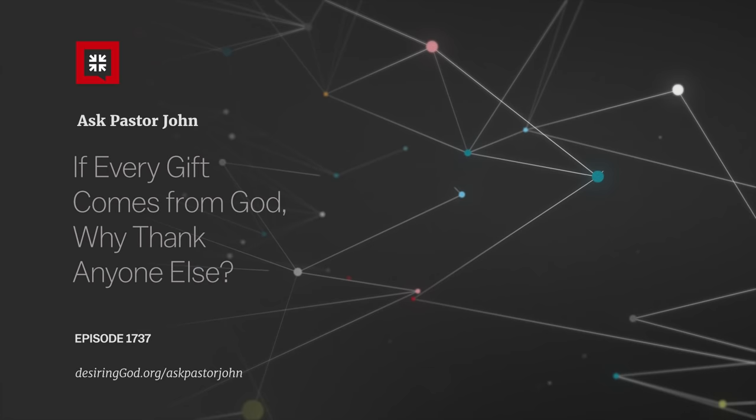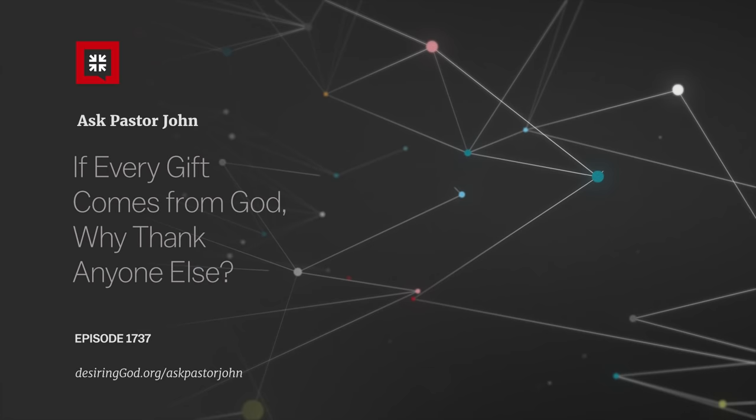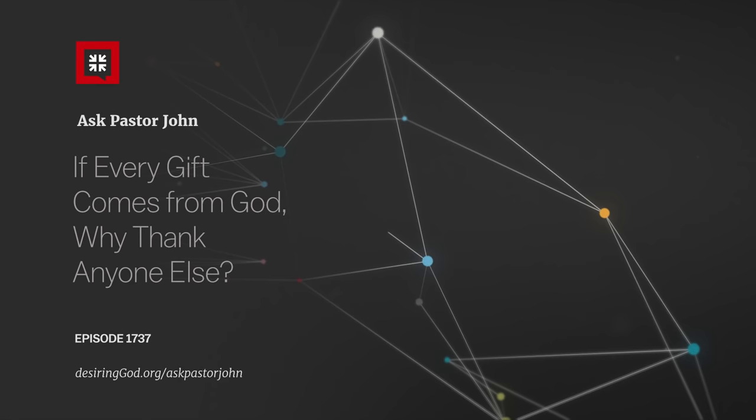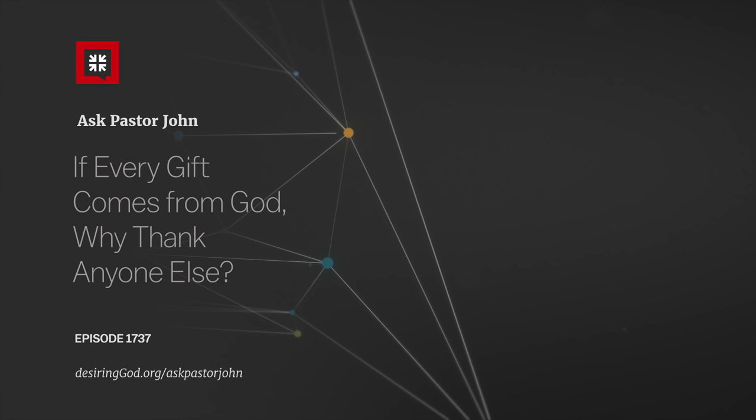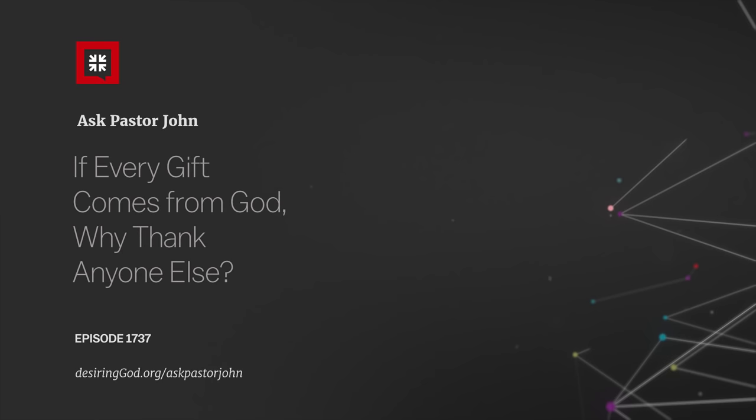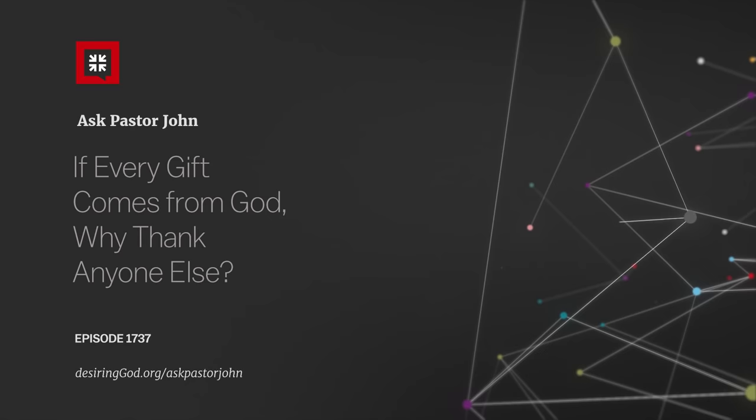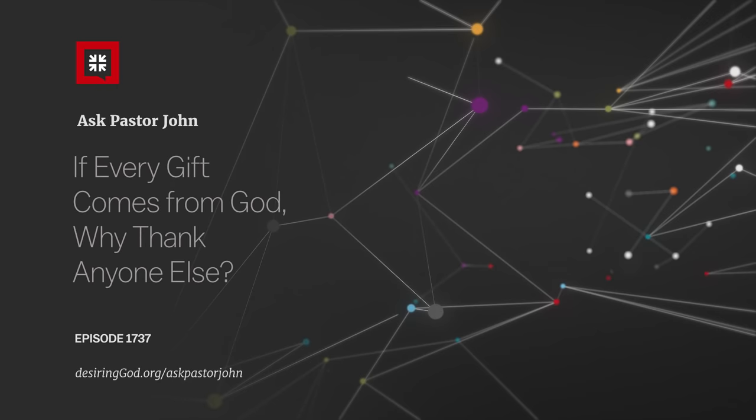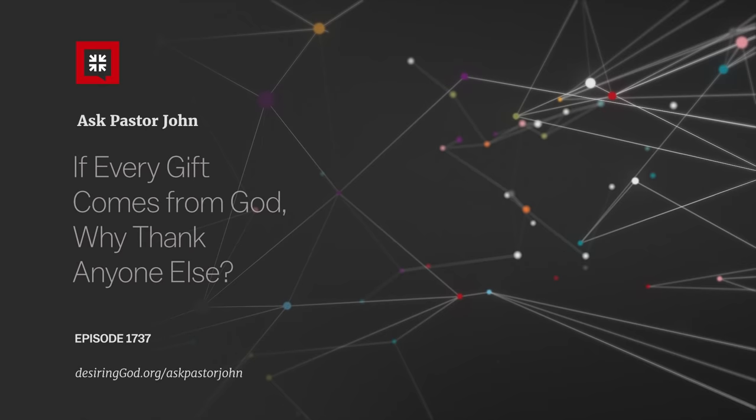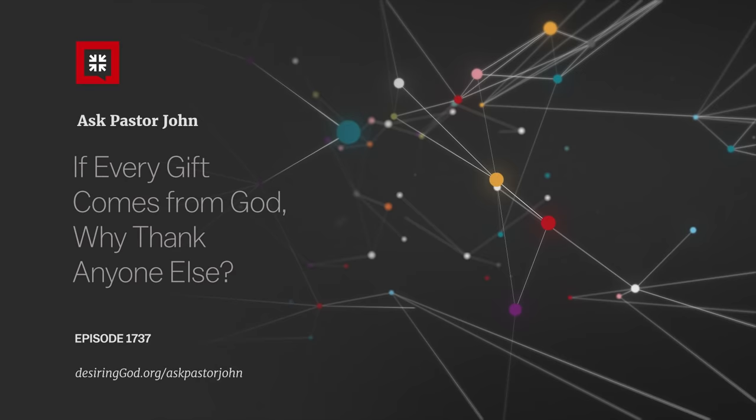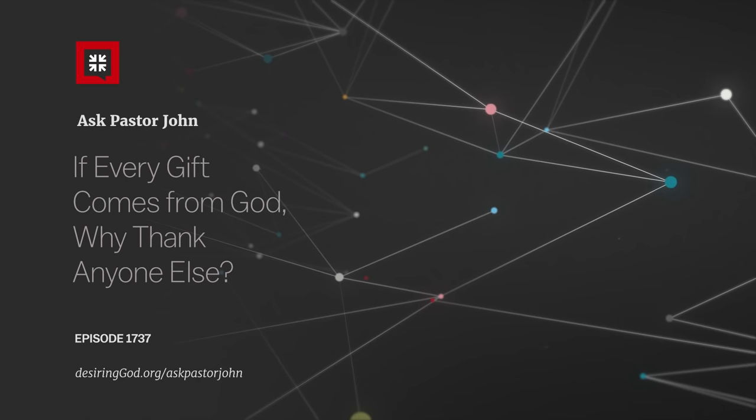Here's her question. Hello, Pastor John and Tony. Thank you for this podcast. It has been a great help to me. And thanking you two plunges us right into my question. How can we genuinely thank anyone but God? If God is sovereign over all things, what role do people themselves play?